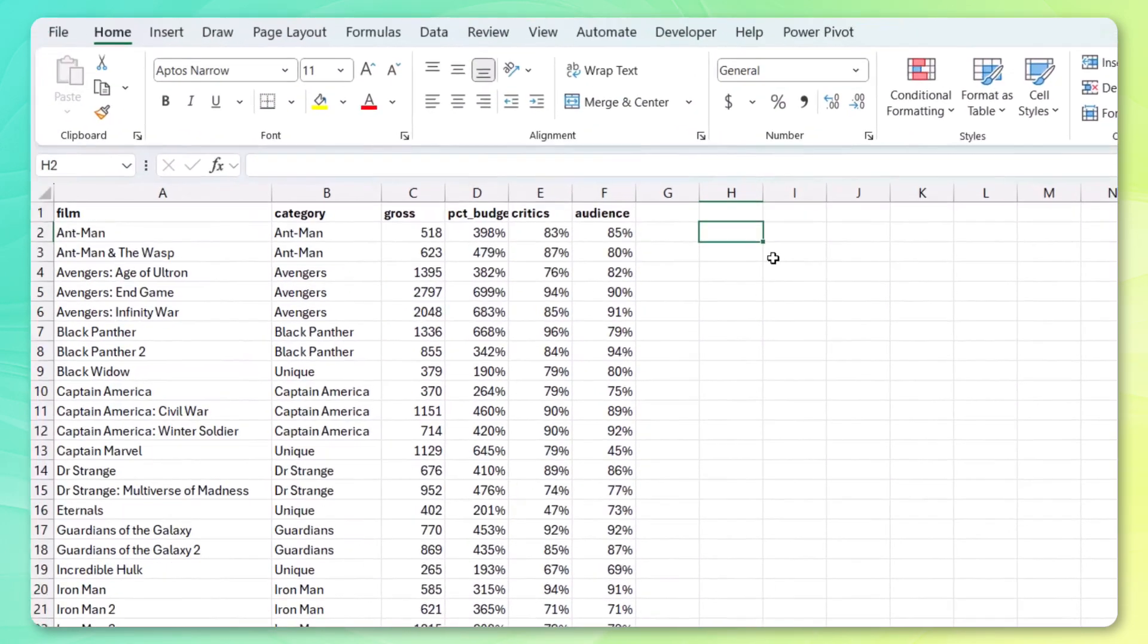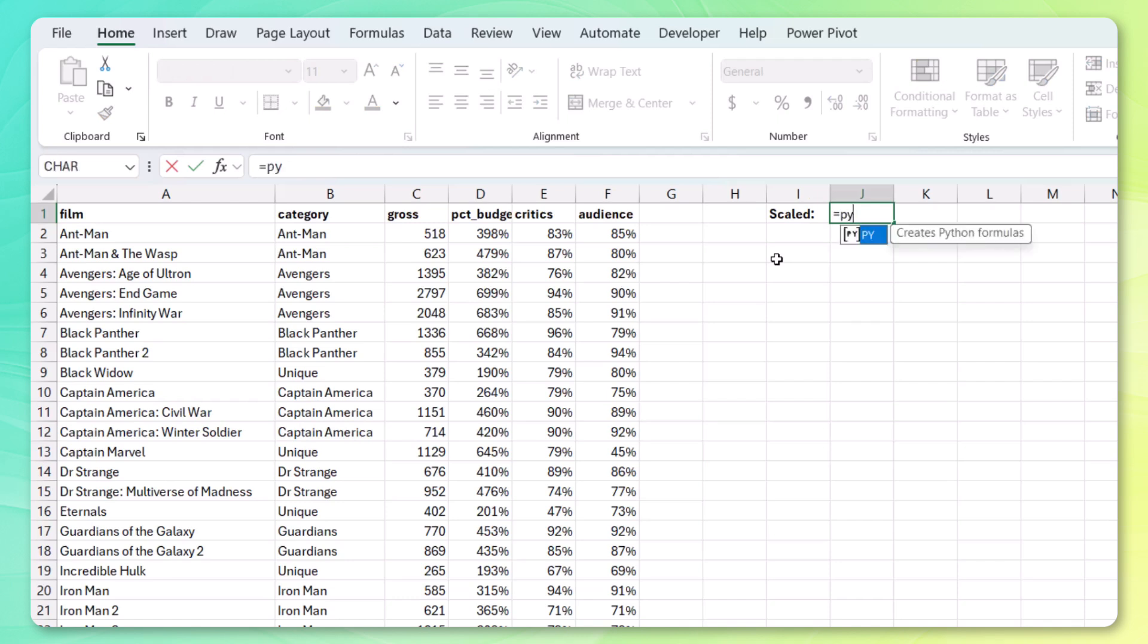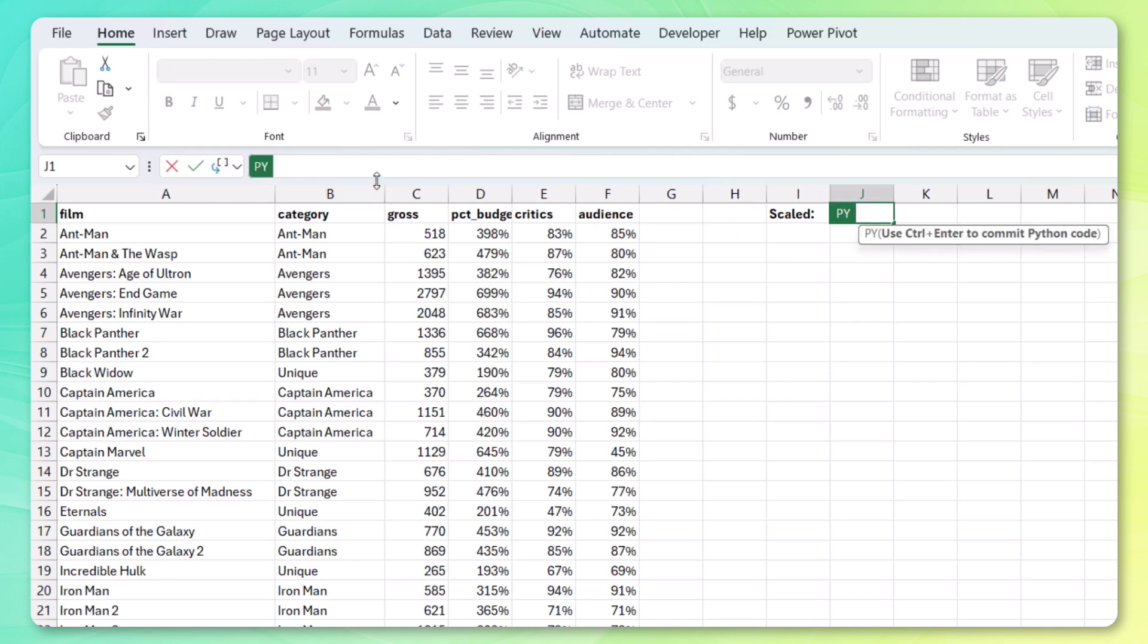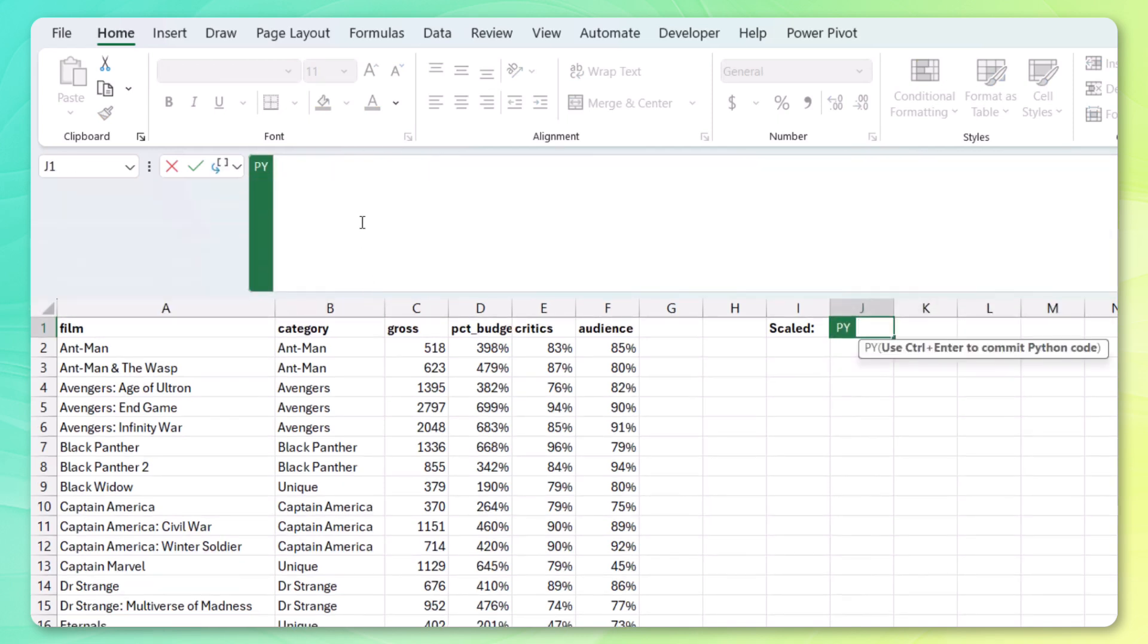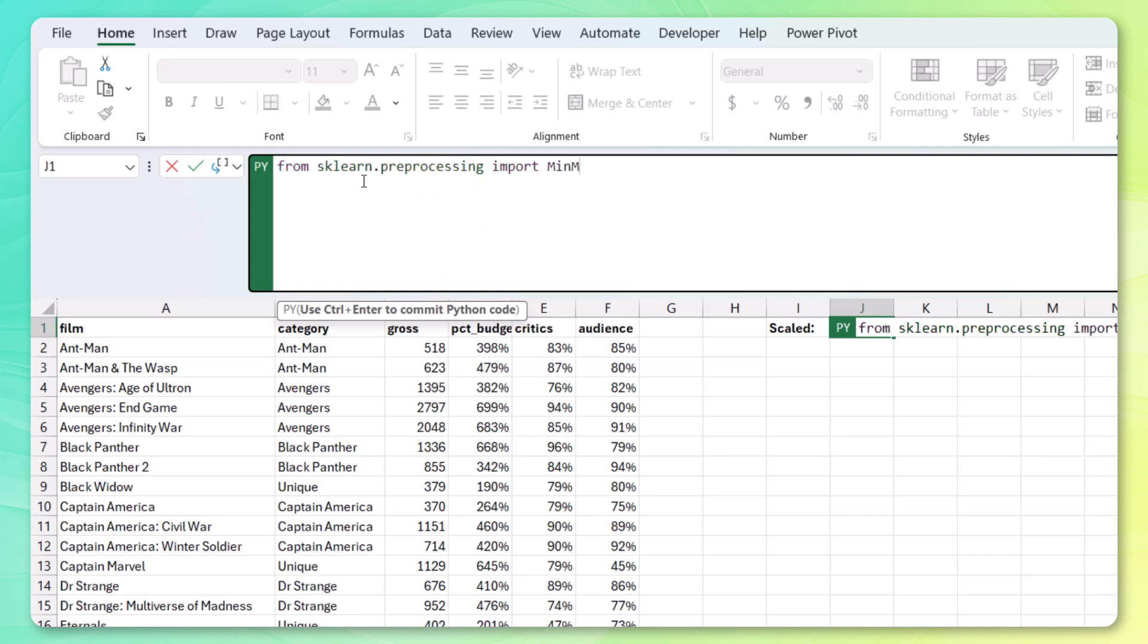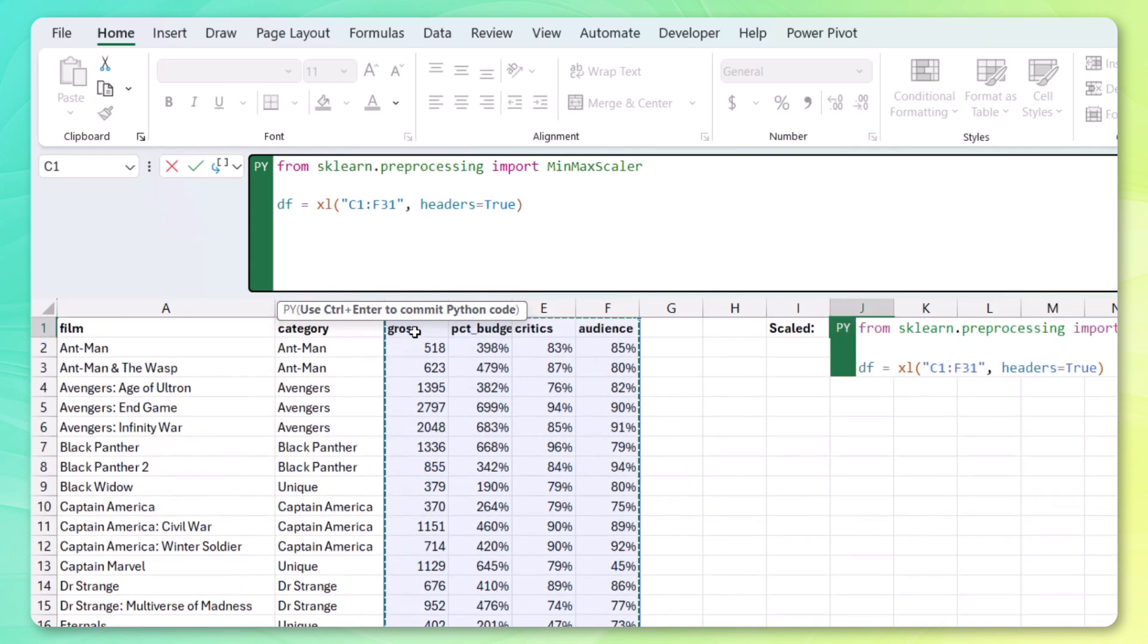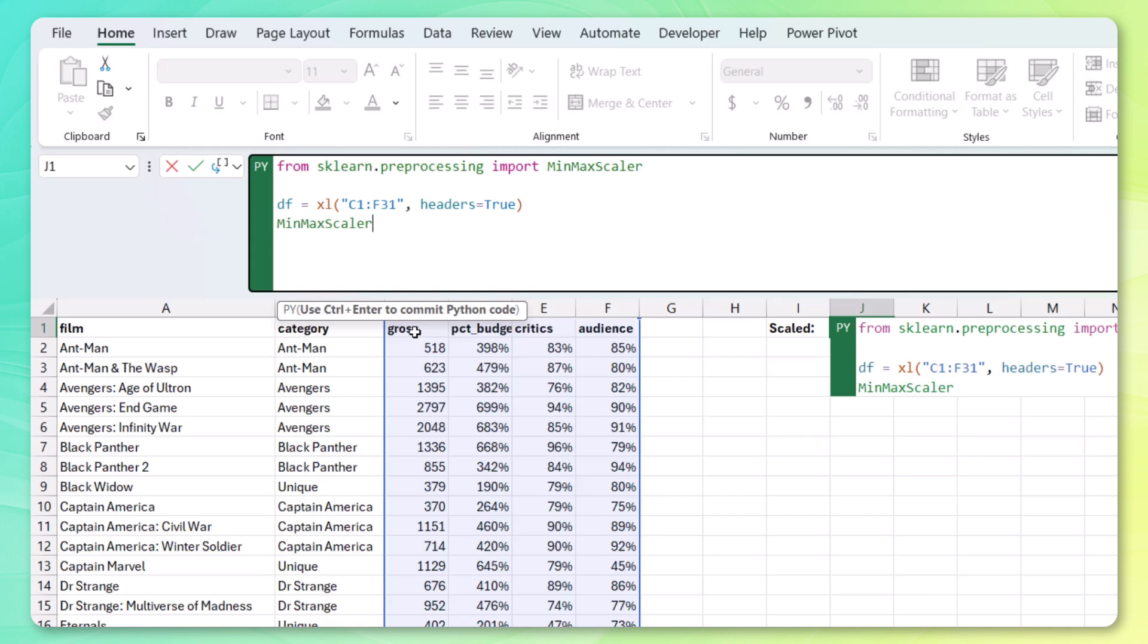And we're going to go with a normalization approach. So I'm just going to call this scaled over here. Again, let's open up the Python environment. I'm going to use the larger formula window here. Now we'll start by importing. So from sklearn.preprocessing, we'll want to import min-max-scaler. Here it is. Let's add our data or our features to a data frame.